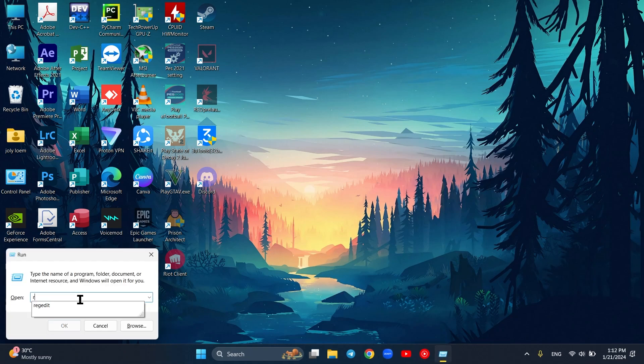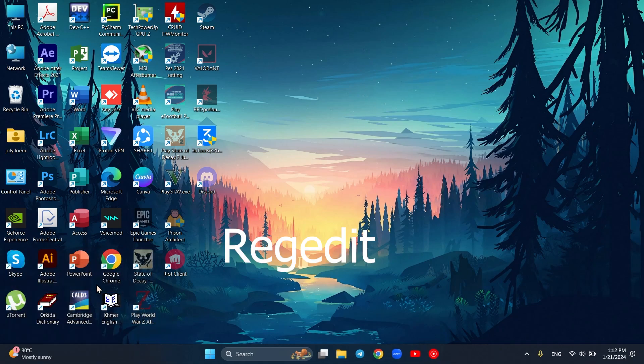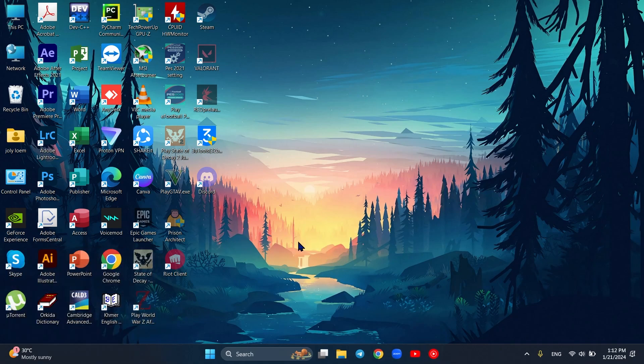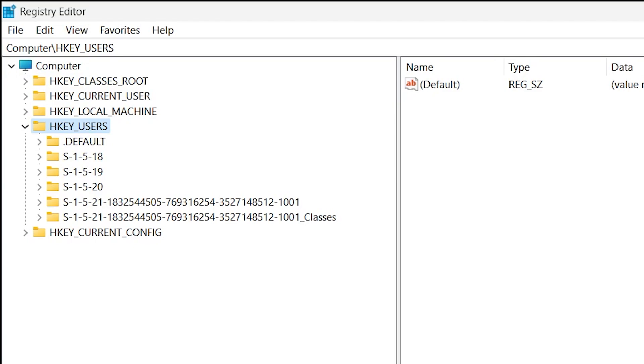First, open Run or press Windows+R as a shortcut and type regedit. In here you have to follow me step by step. You can slow down the video if it's too fast for you.